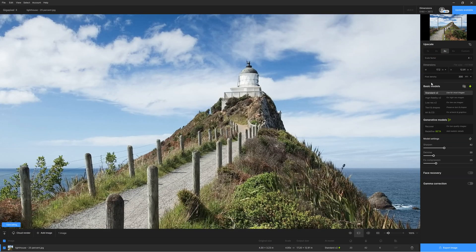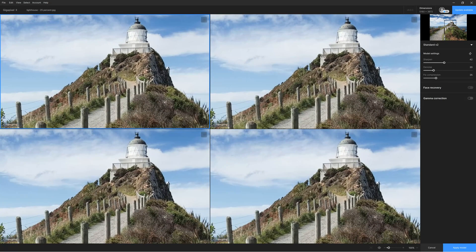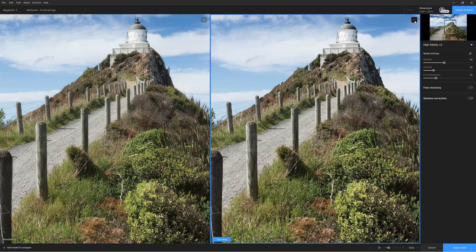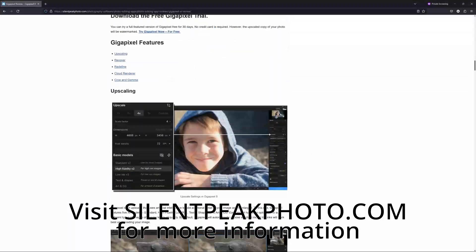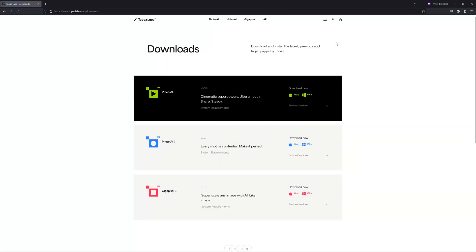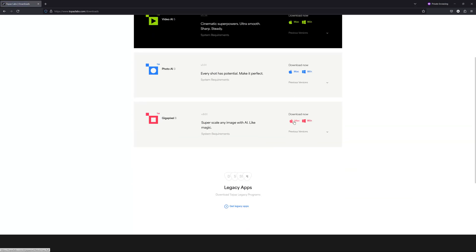So to conclude: is Gigapixel 8 any good? Well, if we subtract the generative AI features, what we are left with is the best AI upscaler on the market today. No matter how you feel about the two new generative AI features, they take nothing away from an otherwise outstanding product. That being said, if you are planning on upscaling noise-ridden or blurred images, I would still recommend the reliability and speed of Topaz Photo AI. I should note that I am a Topaz affiliate, however I am also an affiliate for On1, Adobe, DxO, and many more, so I am somewhat impartial through saturation. If you would like to try Gigapixel 8 for yourself, you can find a link to a free trial in the description below. My name is Richard from Silent Peak — thank you very much for dropping by.